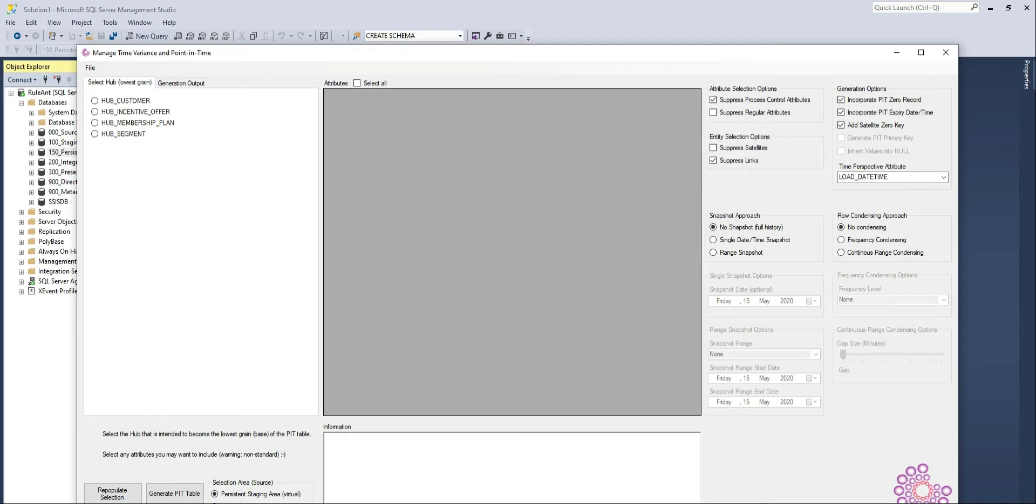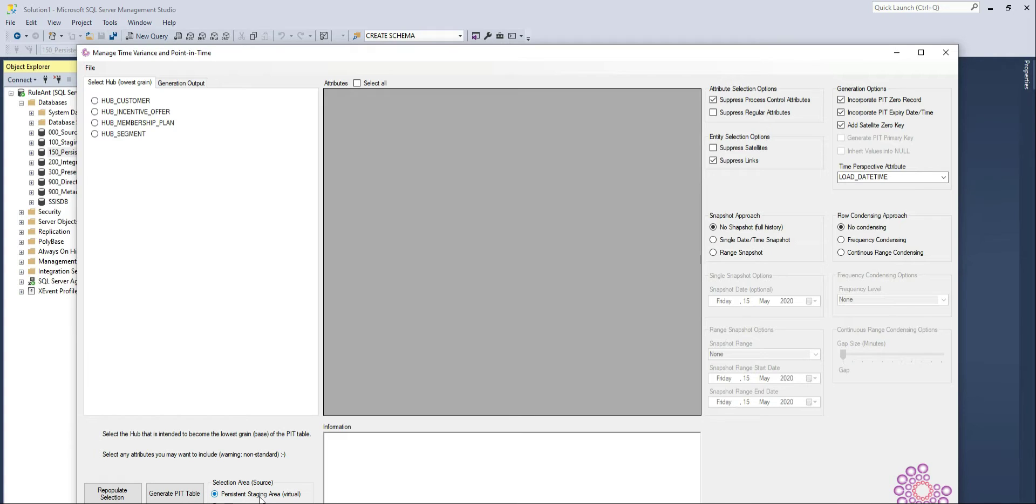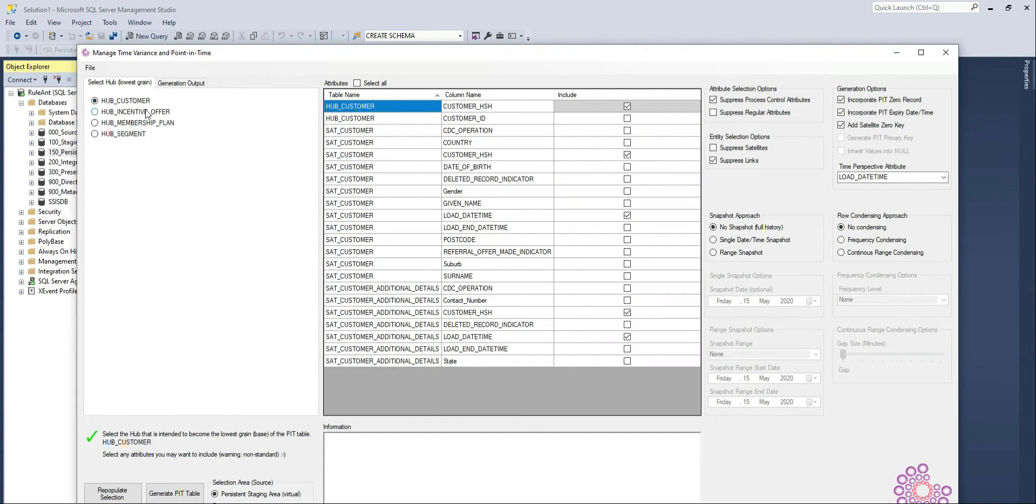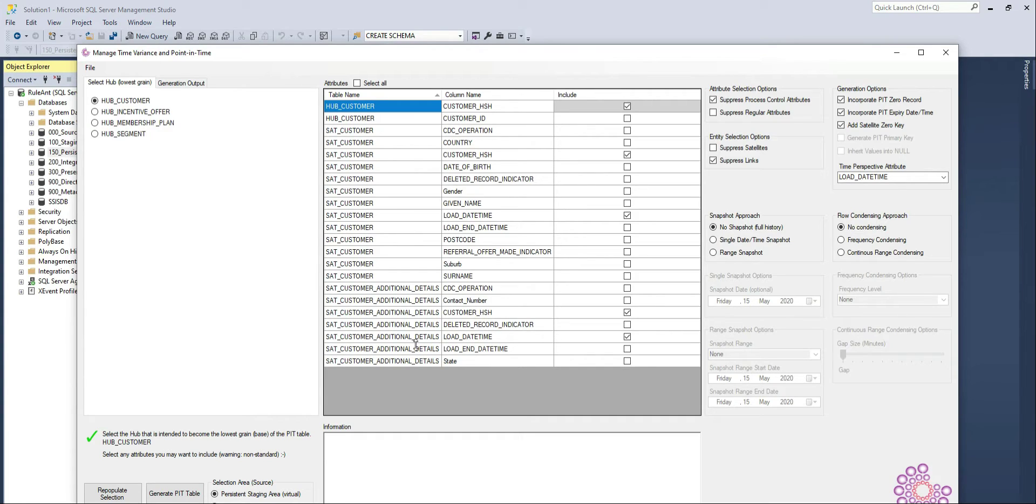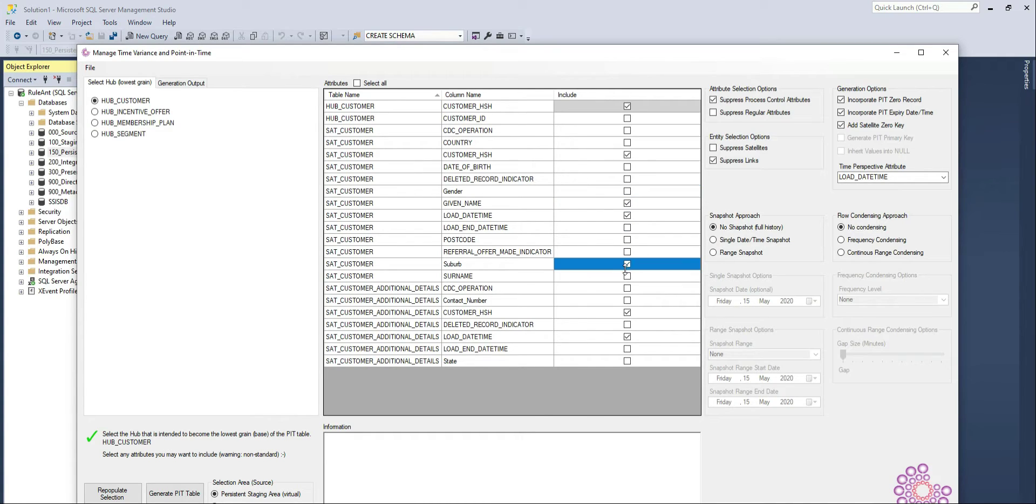As you can see in the selection area, I'm looking at the virtual representation. So this screen gives me the core business concepts that are available in the persistent staging as a representation of the data model I've designed. So if I select, for example, the hub customer, then it shows the corresponding tables that are directly related to this. And I'm going to use this as an example where I want to select only a couple of elements from a couple of tables.